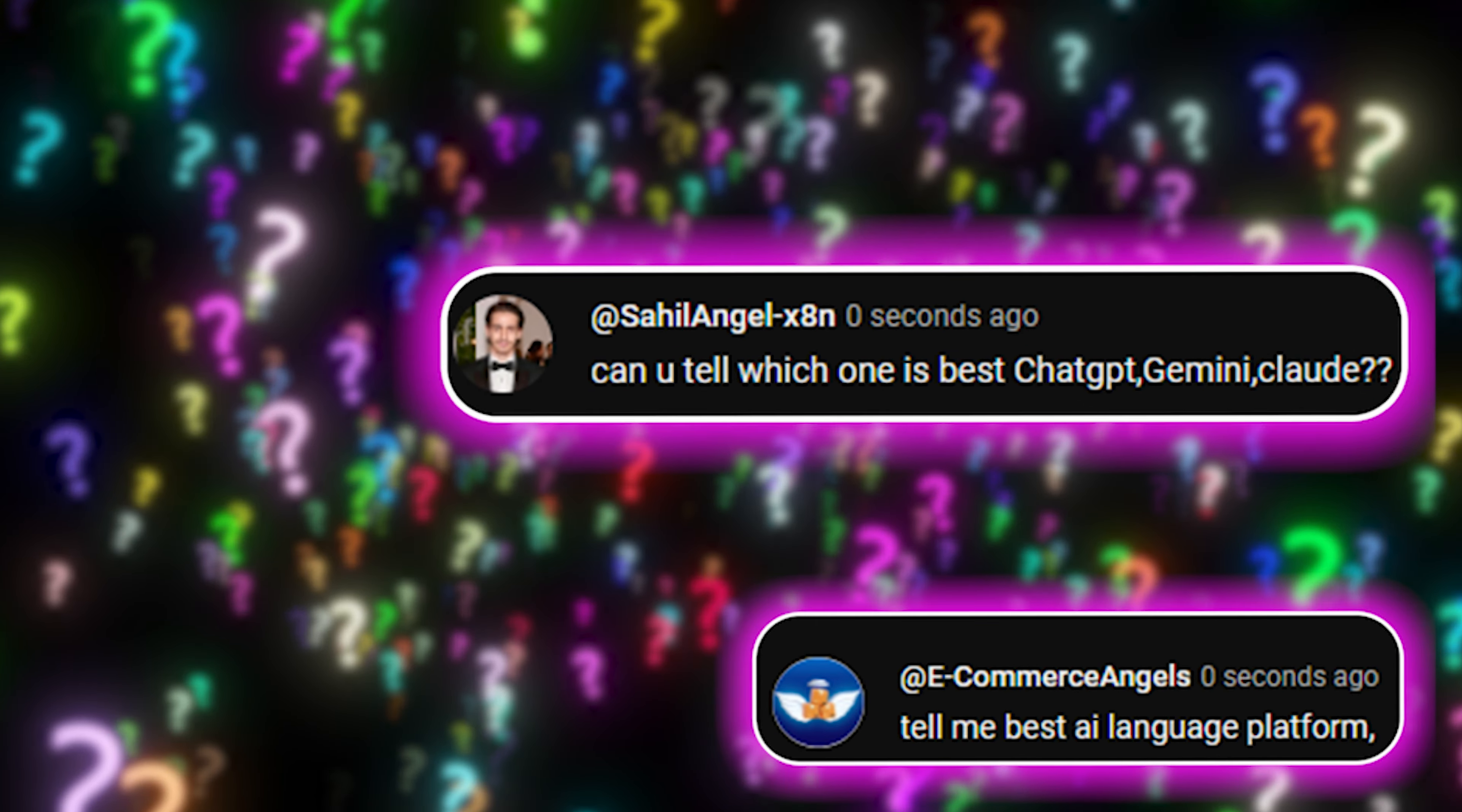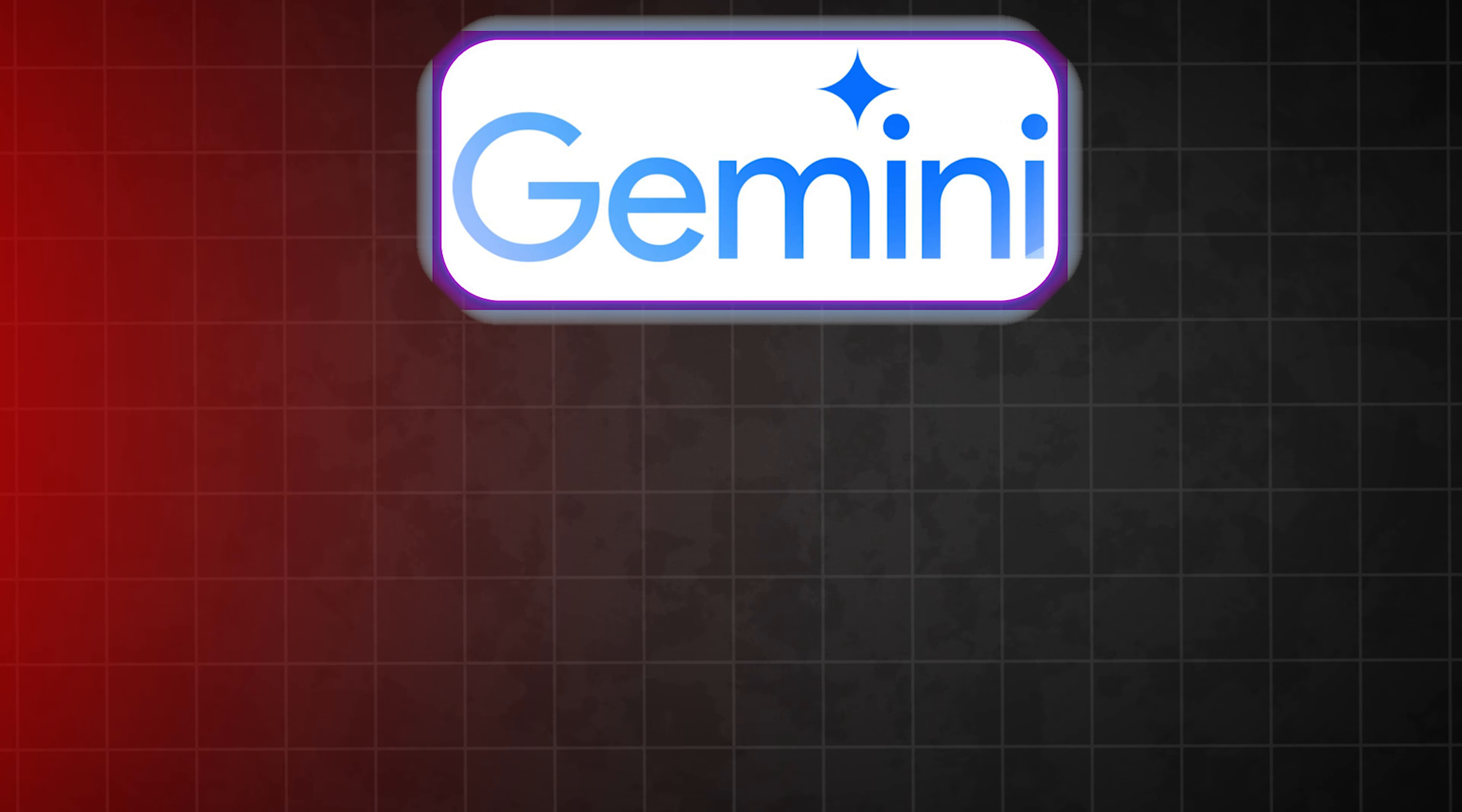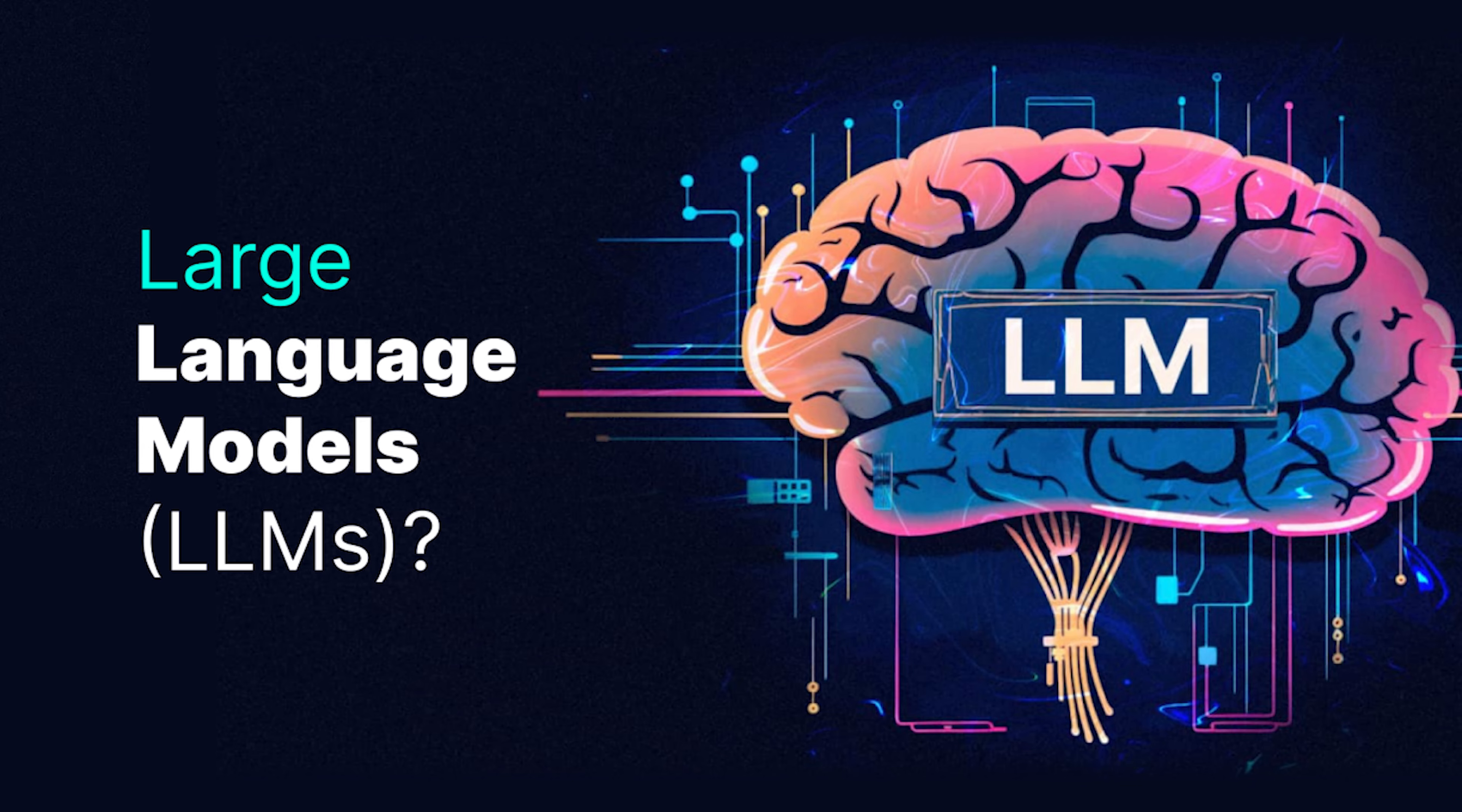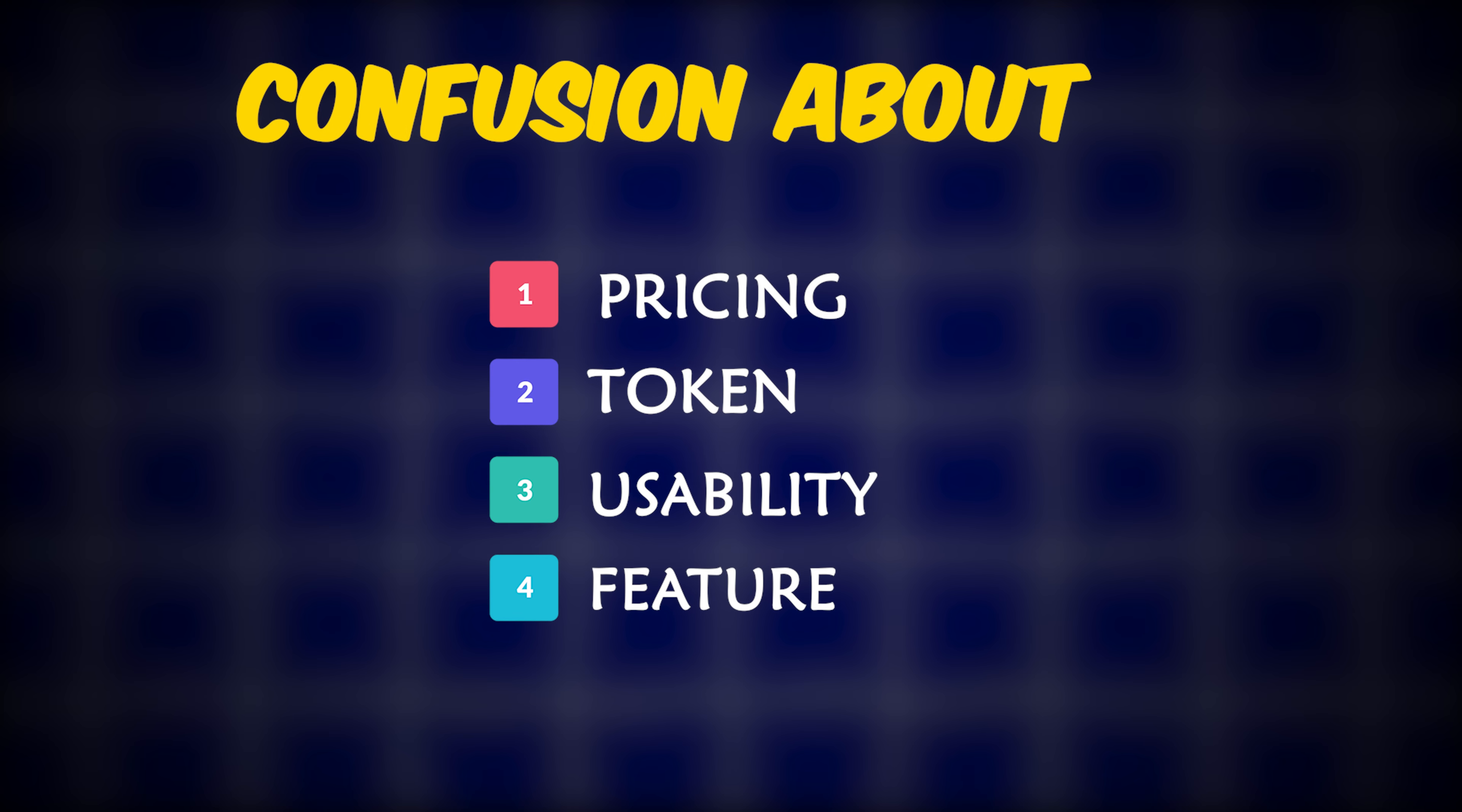Lately, I've been getting a lot of questions from people asking which AI tool they should use. Should it be Gemini, ChatGPT, or Claude? There are so many large language models emerging, and with them comes a lot of confusion about pricing, tokens, usability, features, and more.